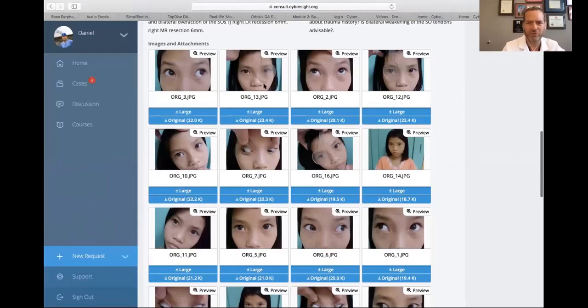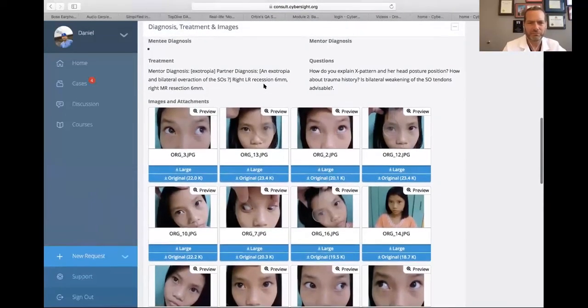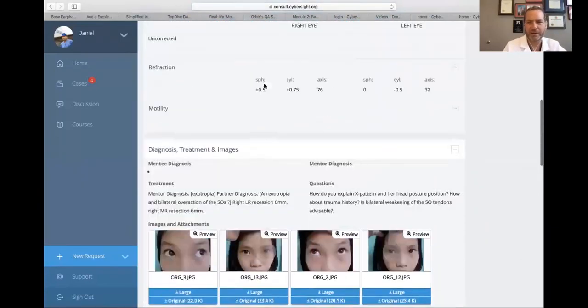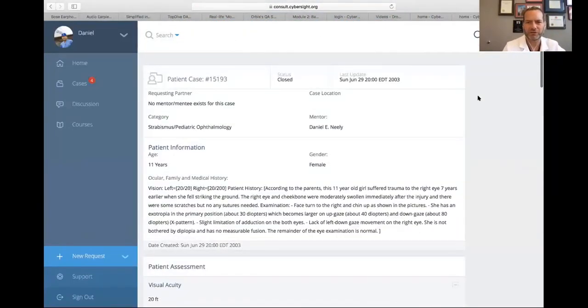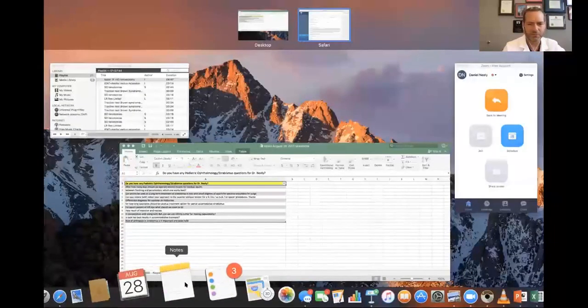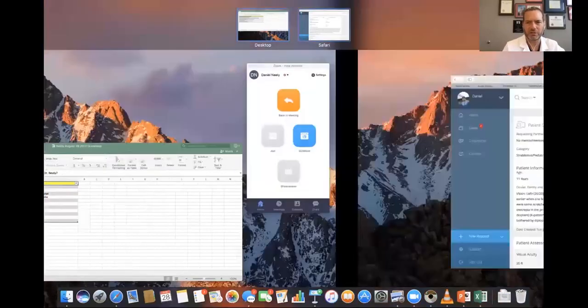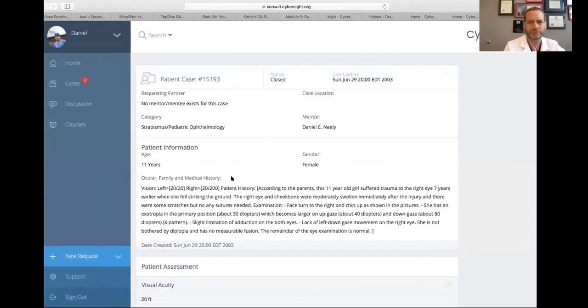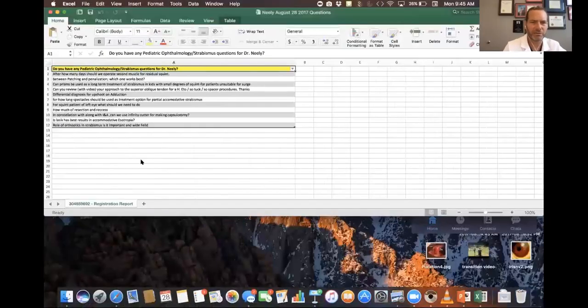For A-pattern exotropia with superior oblique overaction, let's go to the whiteboard. She's got an A-pattern exotropia — let's say XT of 10 in upgaze, 30 in primary, and 90 in downgaze. A-pattern: exotropia less in upgaze, more in downgaze.